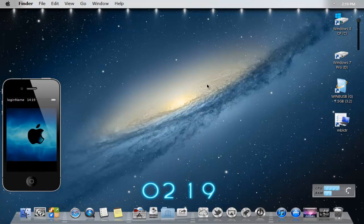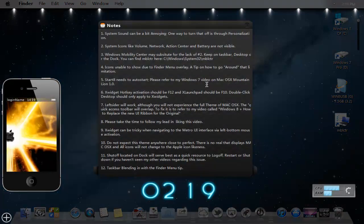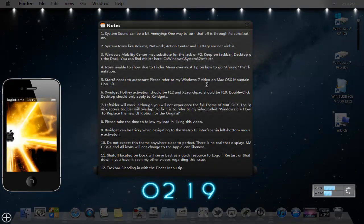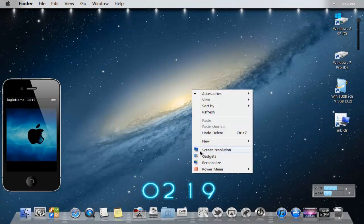I have a little list of things that I've been noticing. If you look here, number one says the system sound can be a bit annoying. One way to turn that off is to go ahead and go to personalization. And trust me, you'll figure out what exactly I'm talking about.